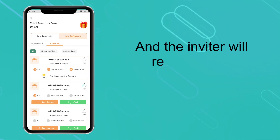This will reflect in My Rewards. Once the referral receives and completes the first order, the inviter will receive rewards of 100 rupees, and this will also reflect in My Rewards.